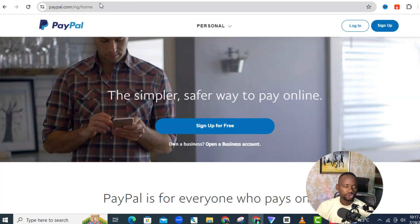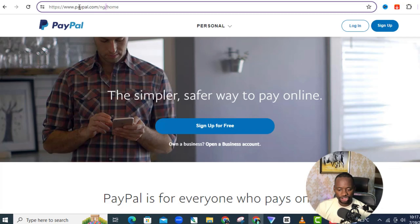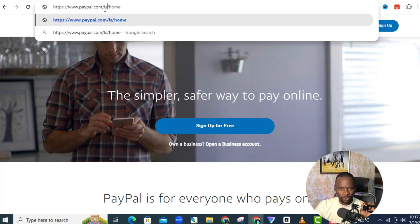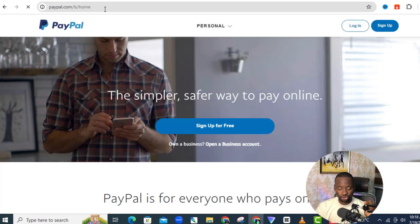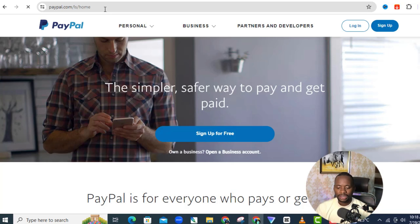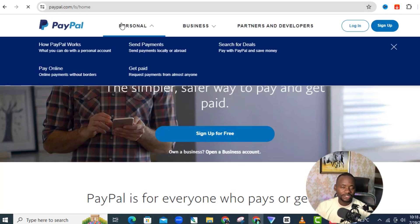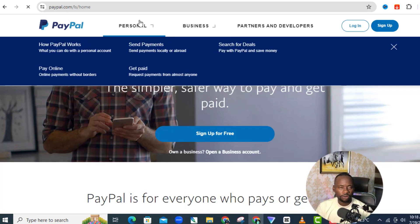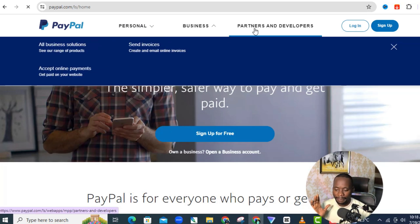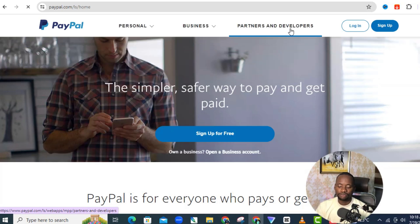What we're going to do first is come to where you have '/ng' in the URL and change it to '/ls' for Lesotho. Don't click away saying you've heard of the Lesotho PayPal trick before — stick around and watch to the end because the strategy I'm going to show you, you haven't seen it before. Once you make that change, it takes you to a different page with options for personal, business, partners, and developers.